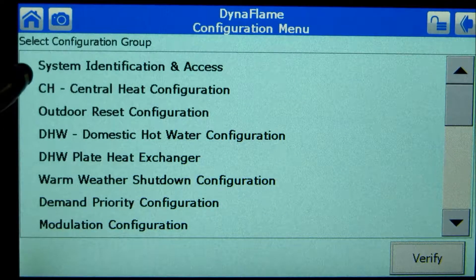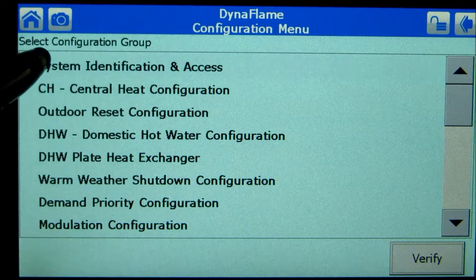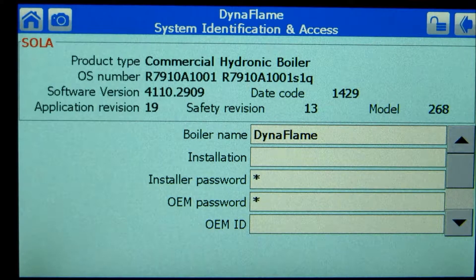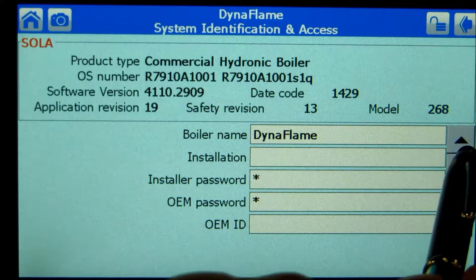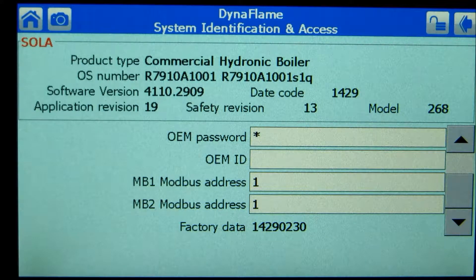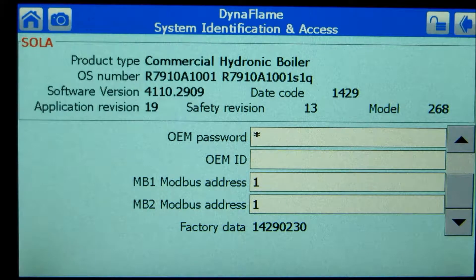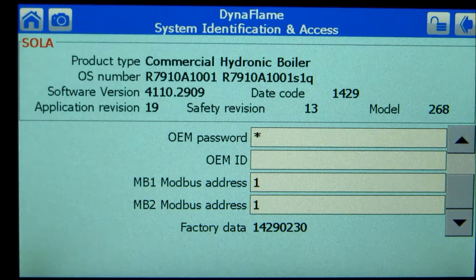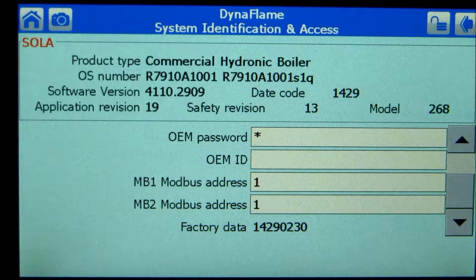Press system identification and access. Scroll down to view MV1 and MV2 mod plus address. Both of these addresses must be identical on an individual boiler. A master boiler would be assigned an address of 1; slave boilers are assigned in sequential order.